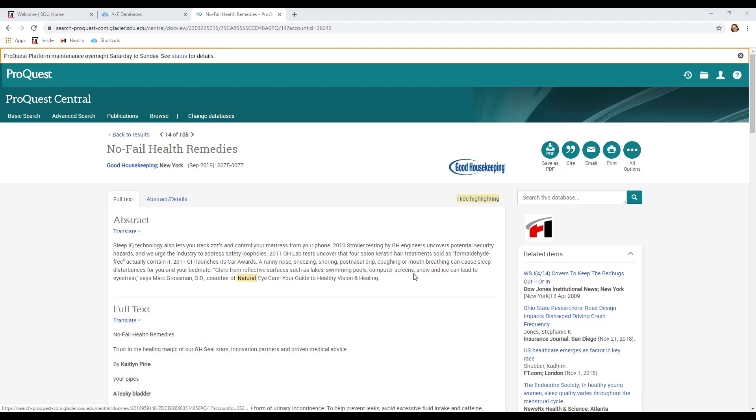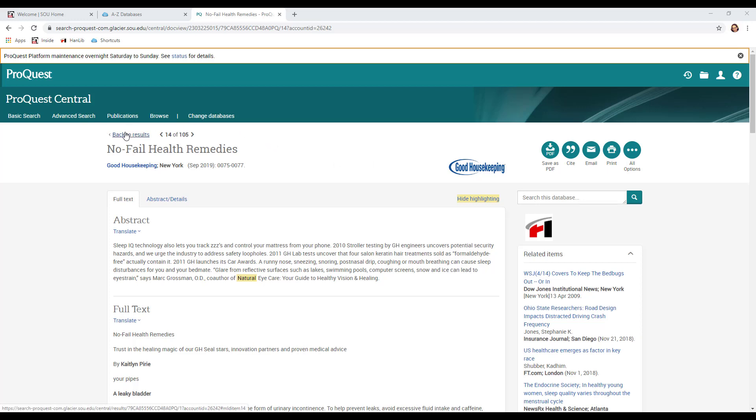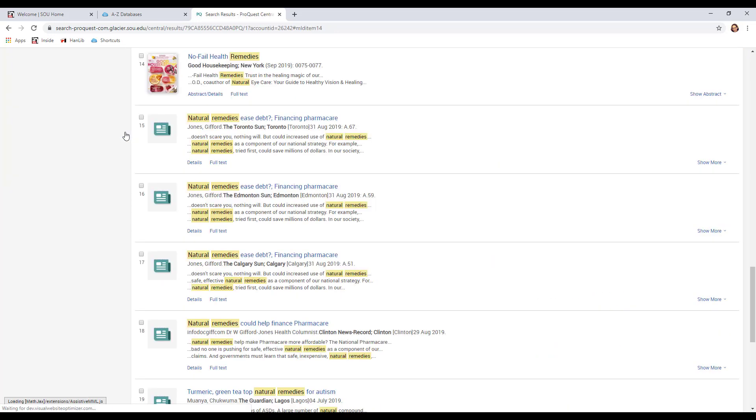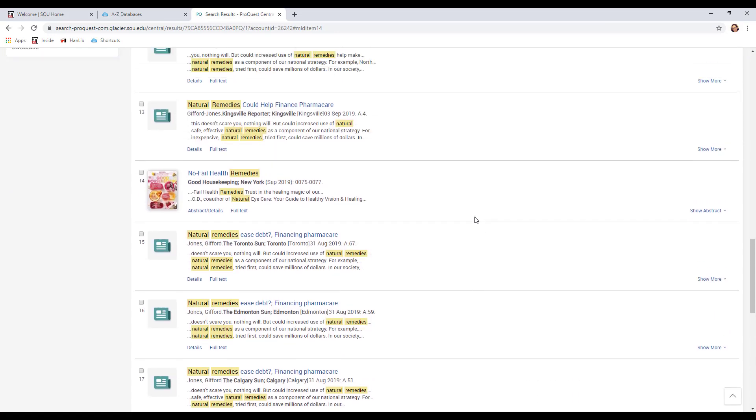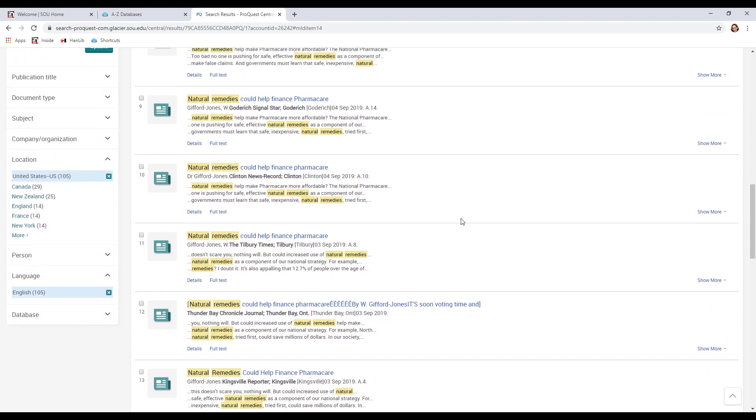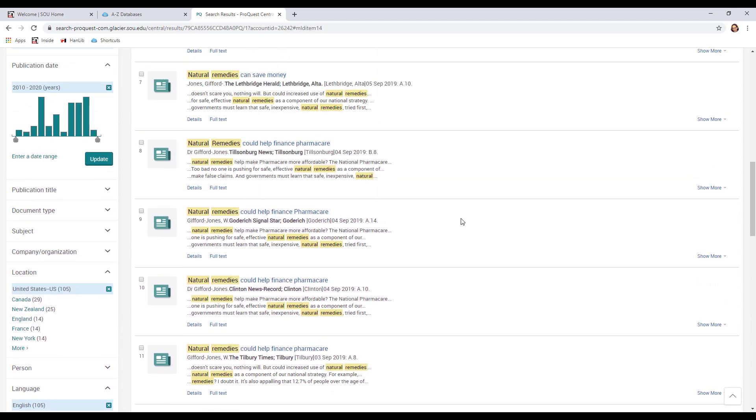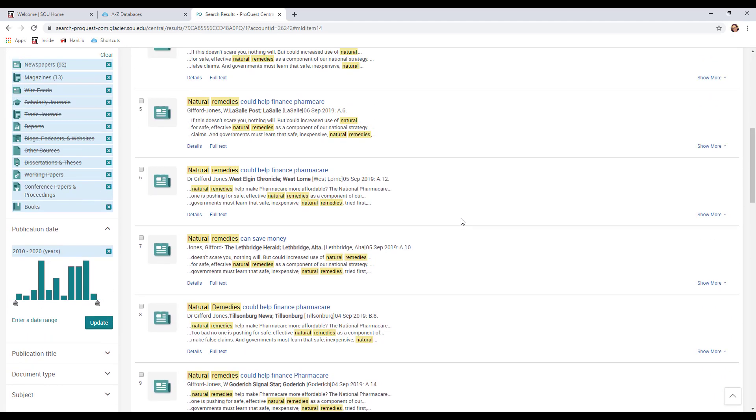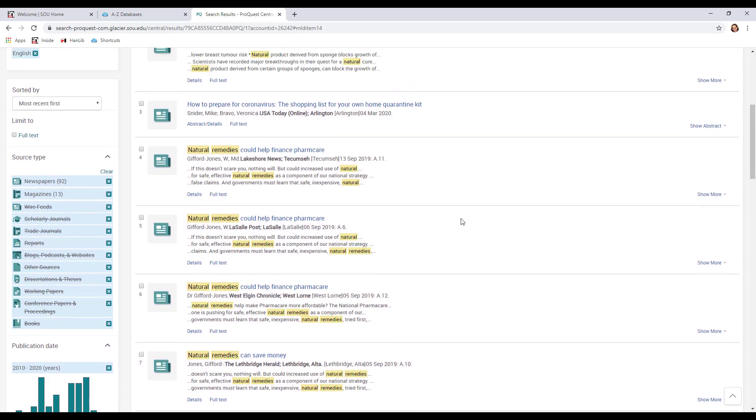Now if you look at the top of your screen, you'll see that you can go back to your results. And we're going to do that to look at some of our other options at this point. Here we've got our list that we found before of all these different articles. We also can see on the left hand side all the filters that we added so that we could get these results.